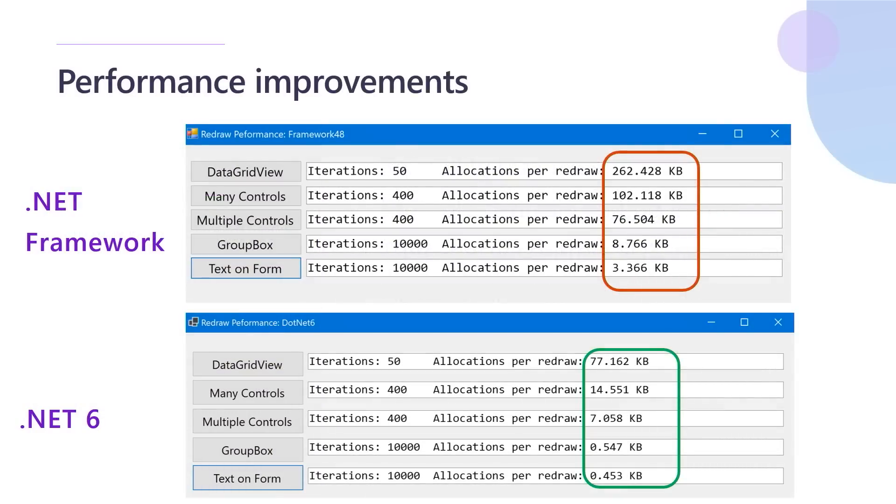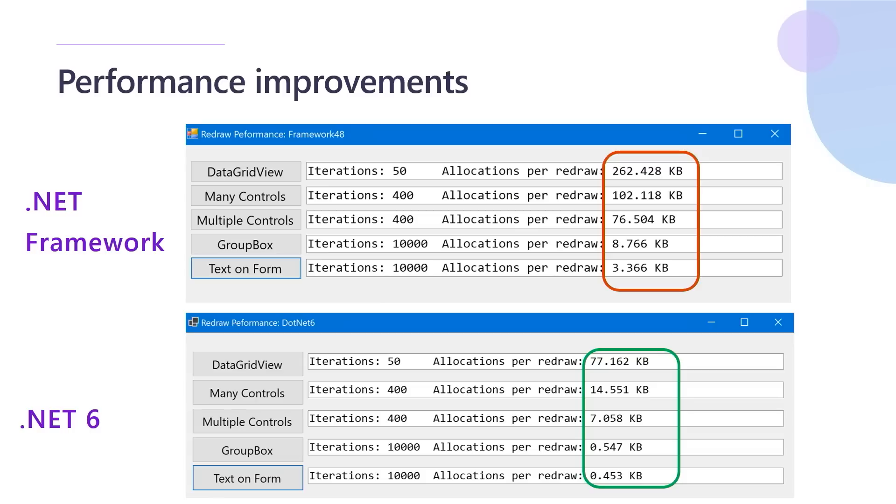All right. Let's continue talking about performance. We made significant improvements in the latest .NET, .NET 6. And here you can see the comparison of absolutely same application, doing absolutely same tasks, but in the first time on the top level, it targets .NET framework, and on the lower part, it targets .NET 6.